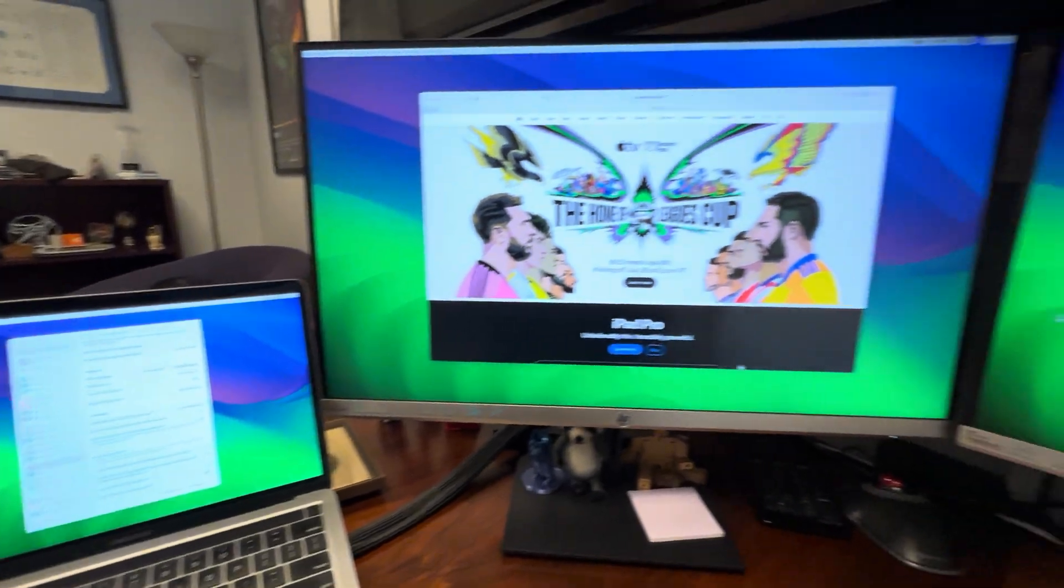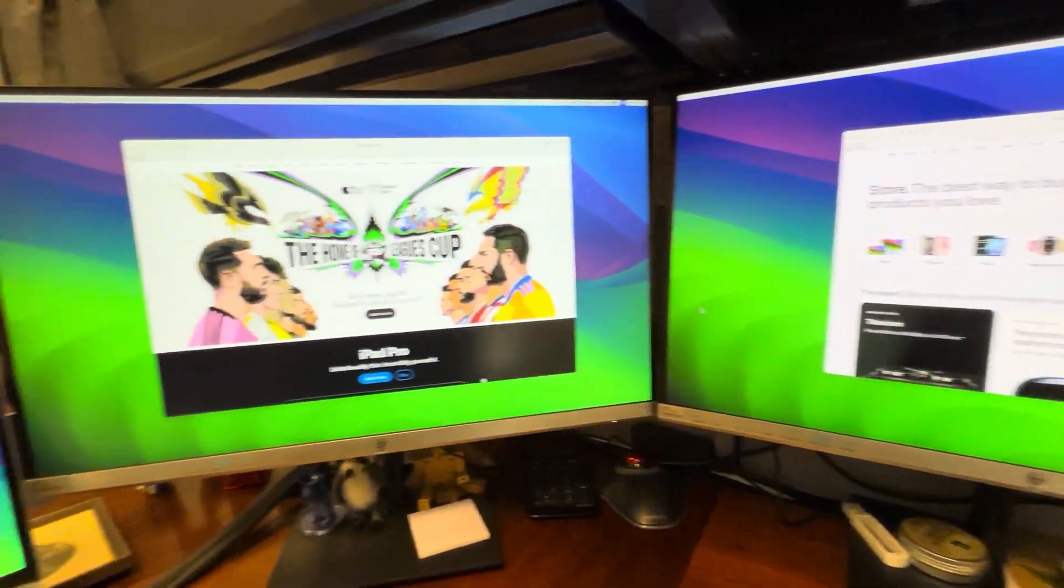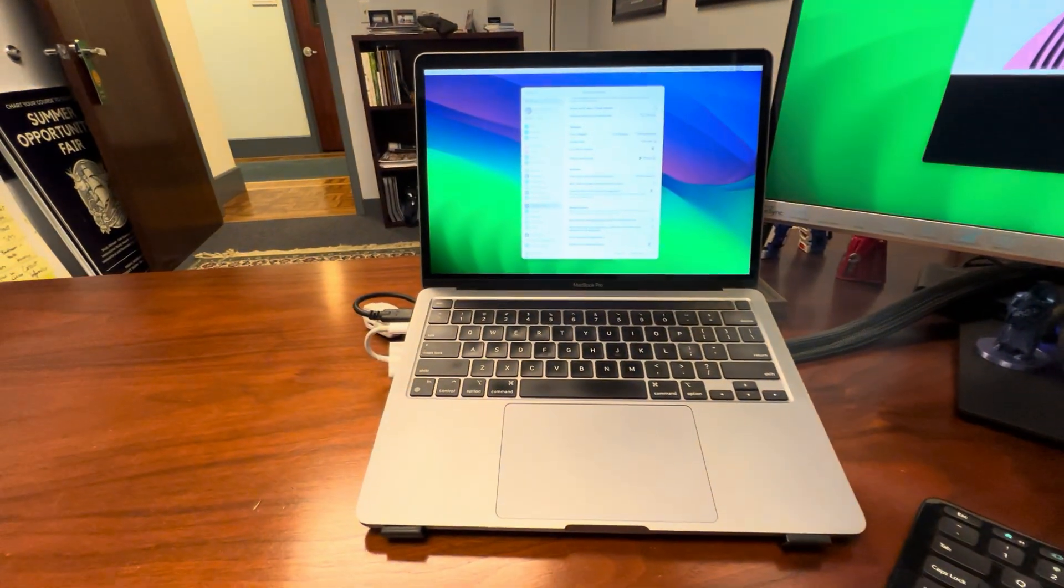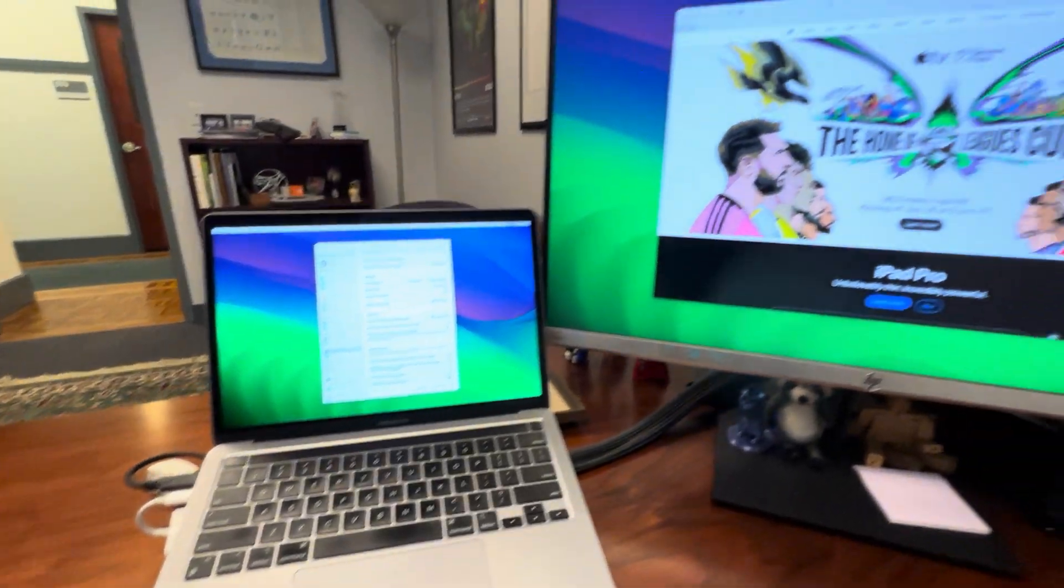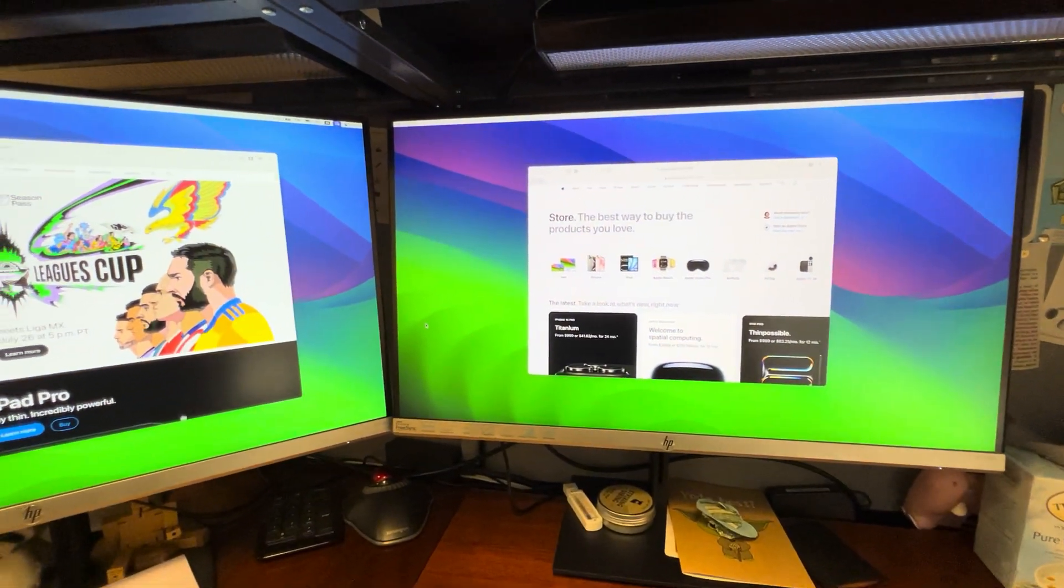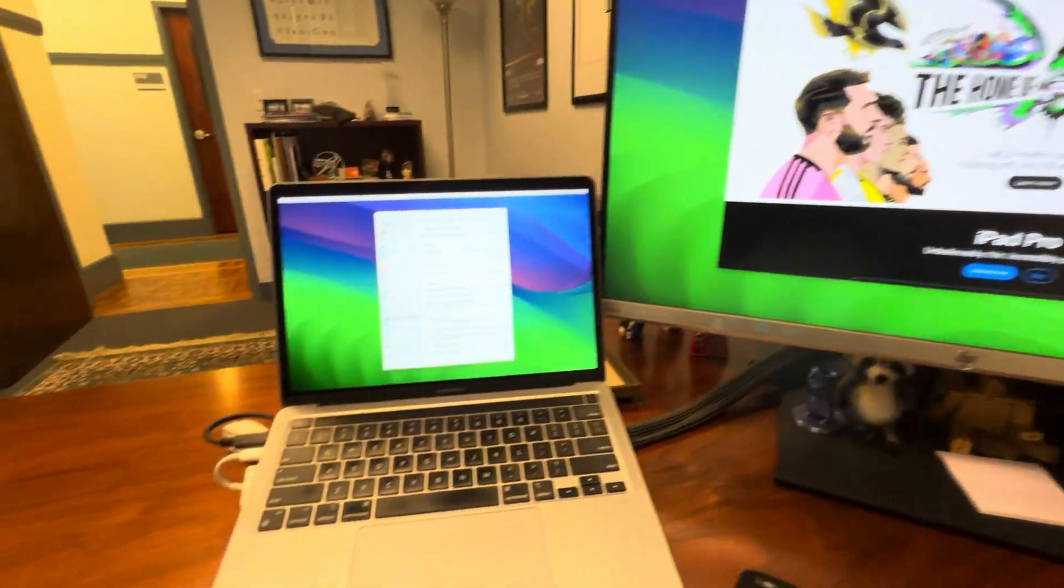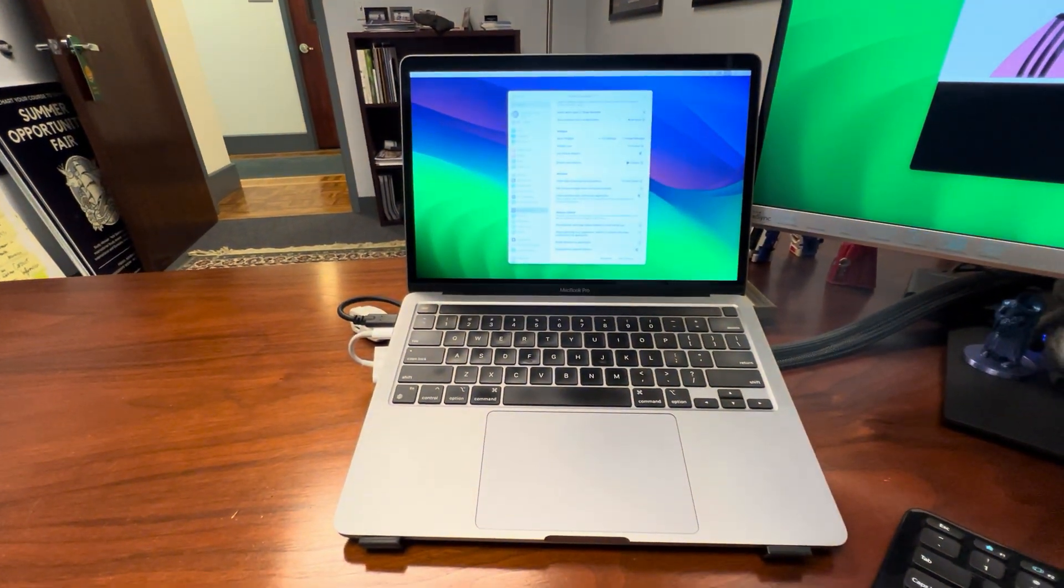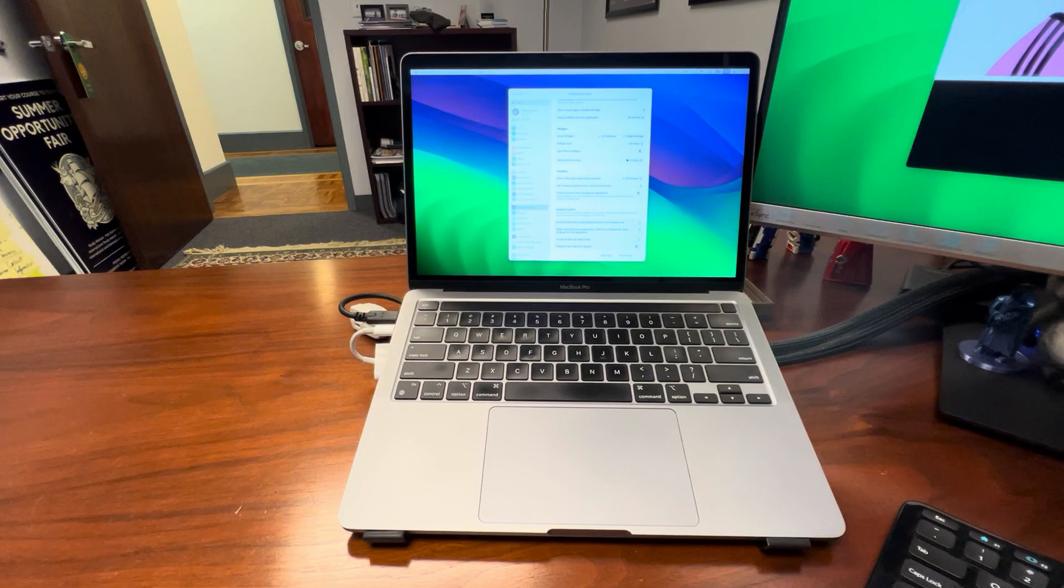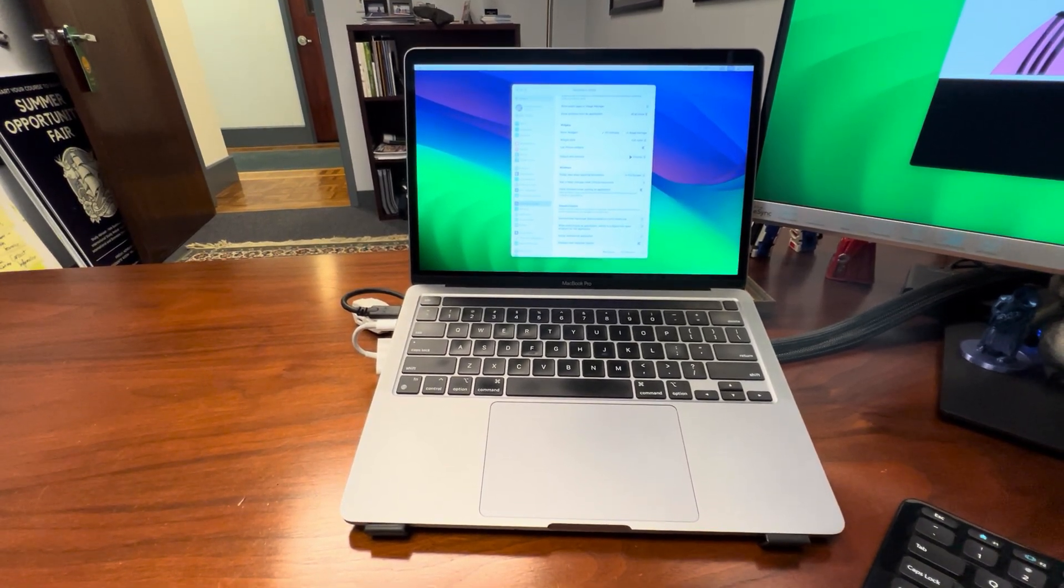The way that I'm achieving two external displays here is because I'm running it through a DisplayLink dock that enables a third and fourth and fifth, if you wanted, external display. Anyway, menu bar and dock on every single external display and your main display—man, that's cool.